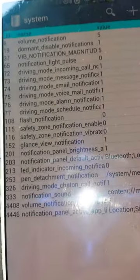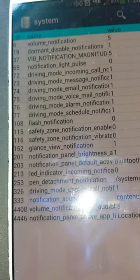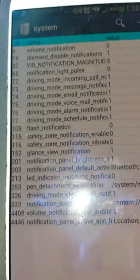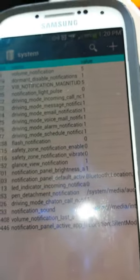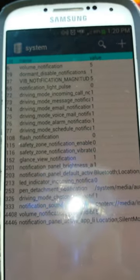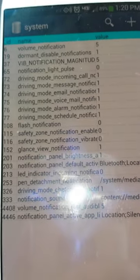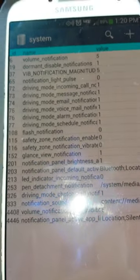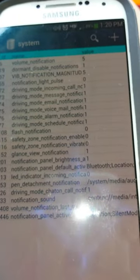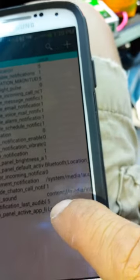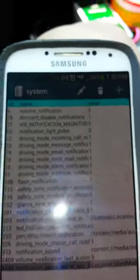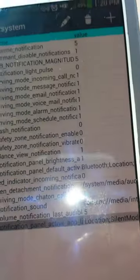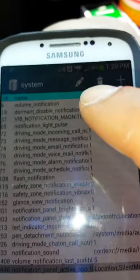And then you go all the way down. And now the numbers on the ID on the left side is always different on other phones. On your phone it might be something else. But you're looking for notification panel active app list.